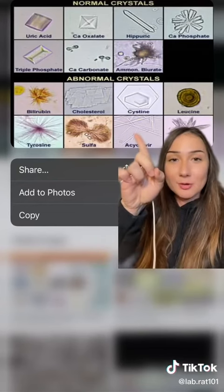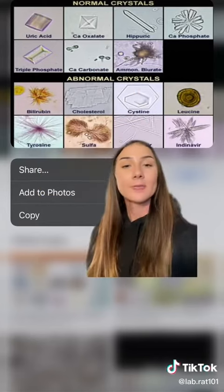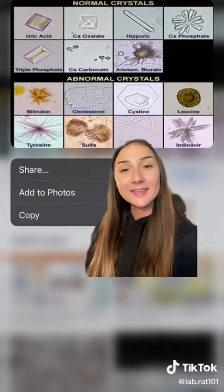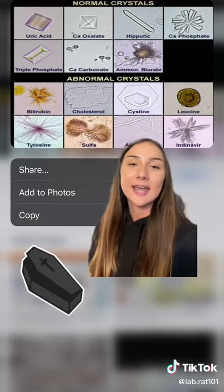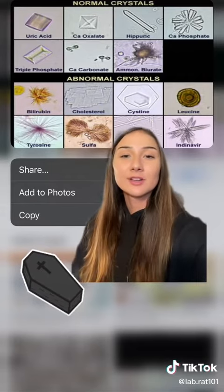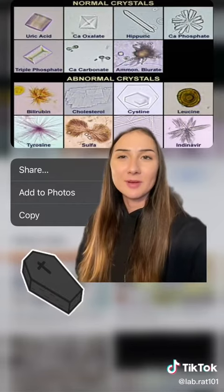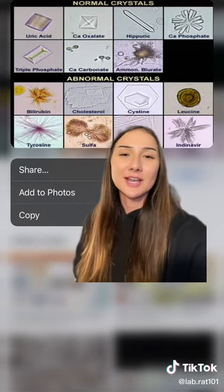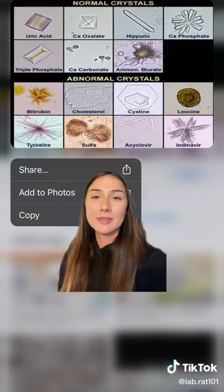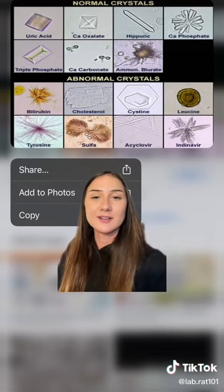There are two different categories of crystals in urine: abnormal crystals and normal ones. Triple phosphate crystals are found in highly alkaline urine and UTIs. They typically have no clinical significance, but they look kind of scary because they're coffin-shaped. Also, all abnormal or pathological crystals will be found in acidic urine.